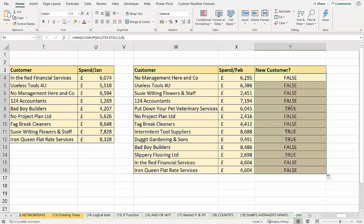So you'll see that that corresponds to the new customers: put down your pet, veterinary services, intermittent tool suppliers, dug it, gardening and sons, etc.